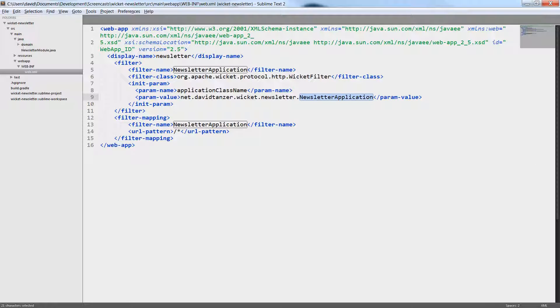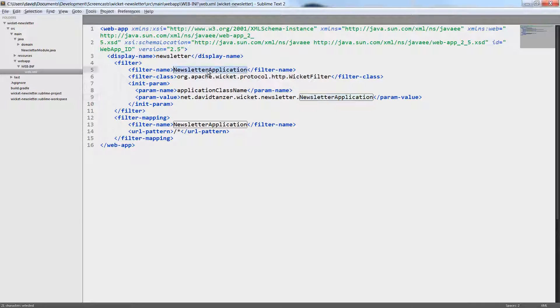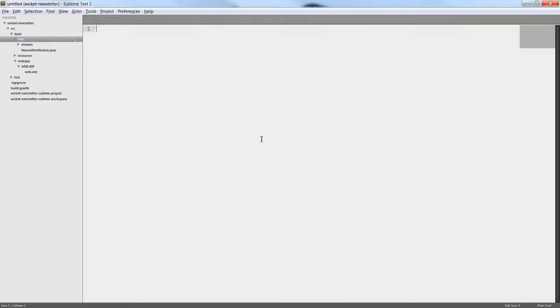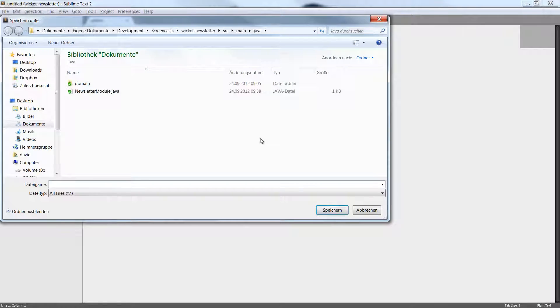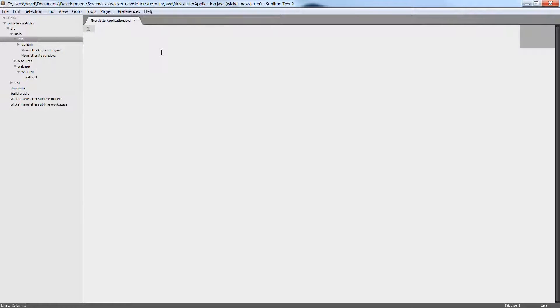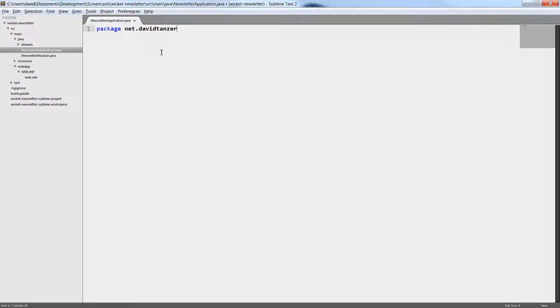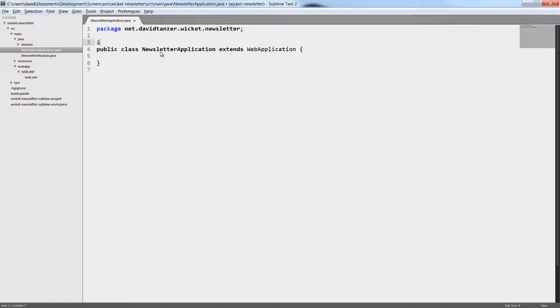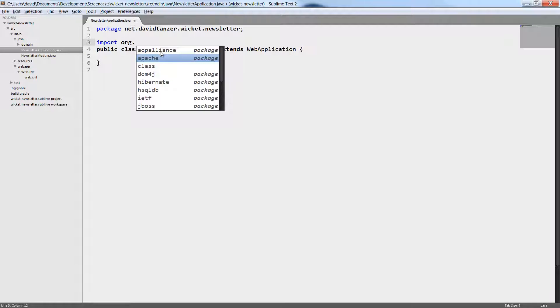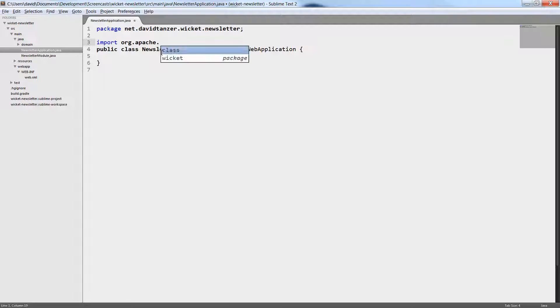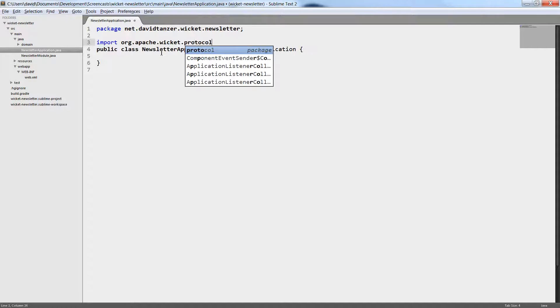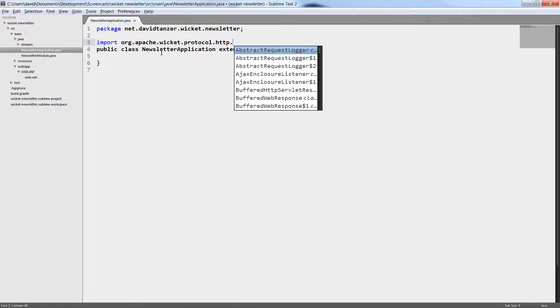As you can see here in the deployment descriptor, I want to name my application class NewsletterApplication, and it has to be in the package net.davidtanzer.wicket.newsletter. So let's first create the file and create an empty class in the correct package. The class must extend the WebApplication class. So let's add that. This is something where an IDE will probably help you a lot, but it's not that bad.